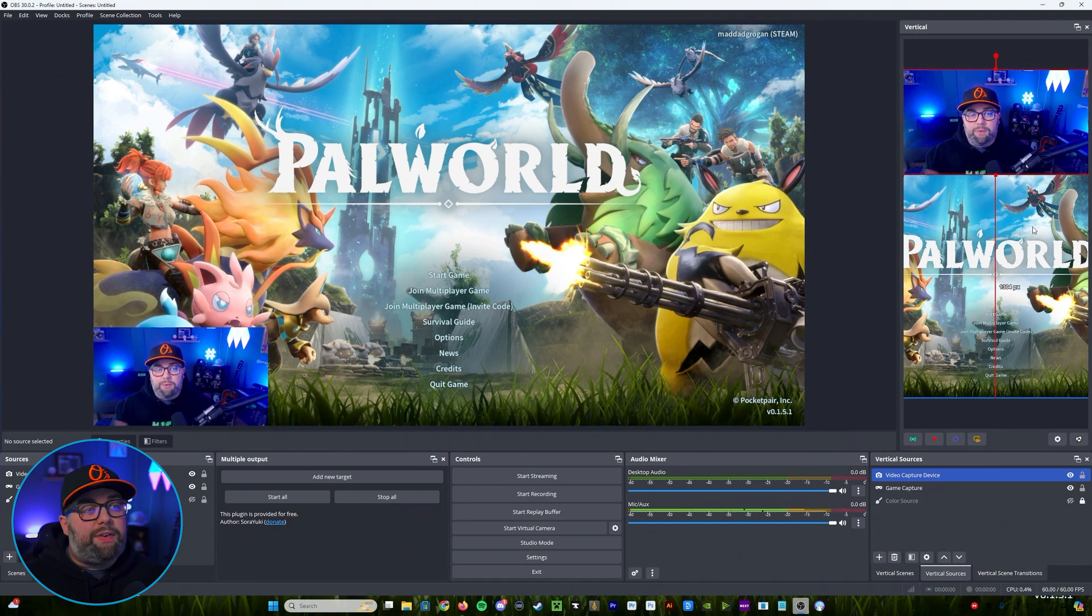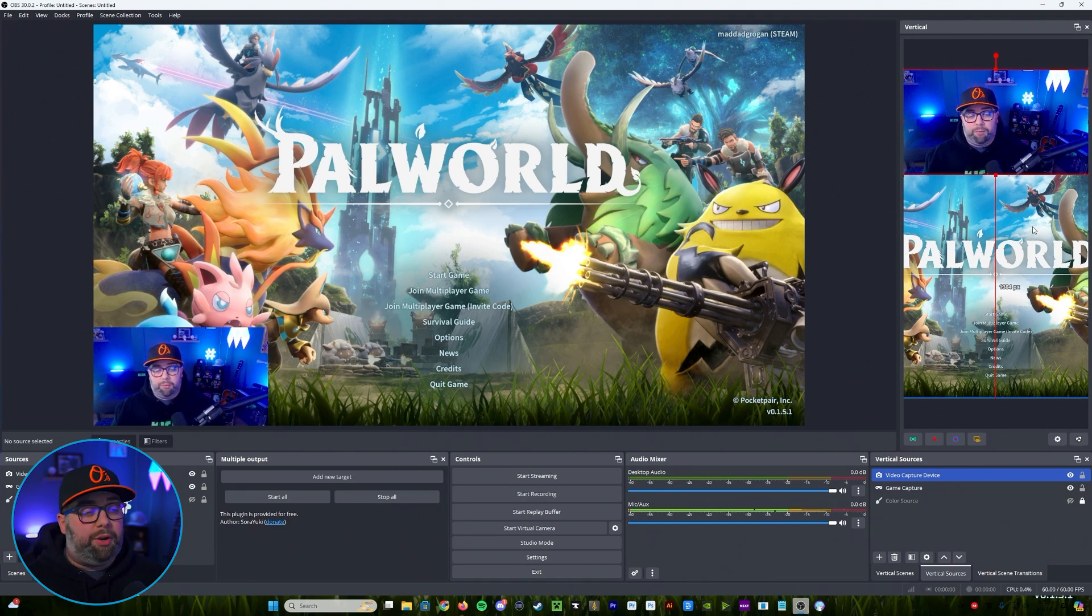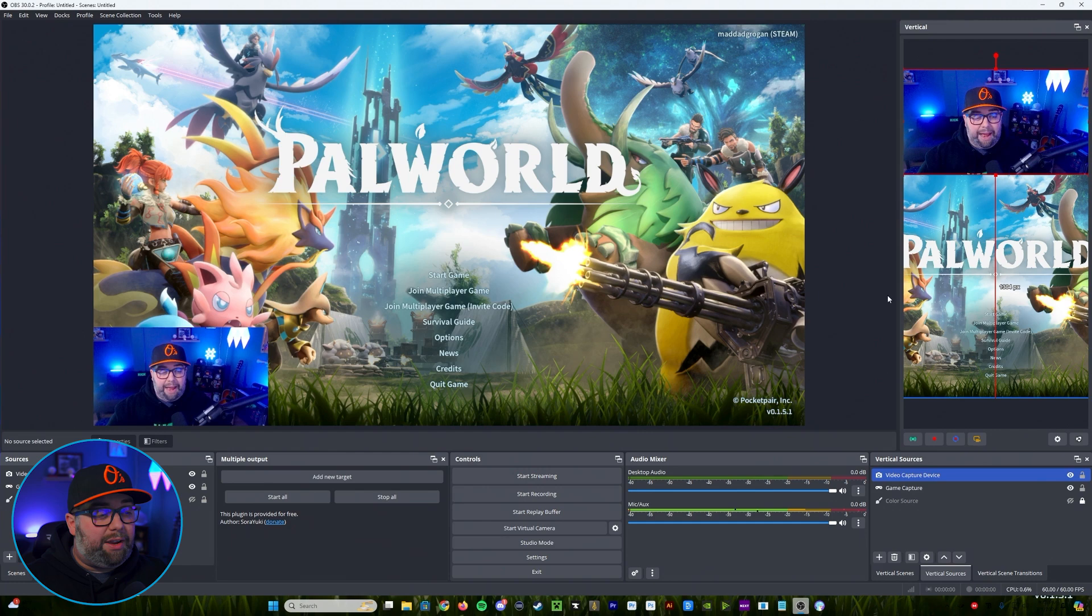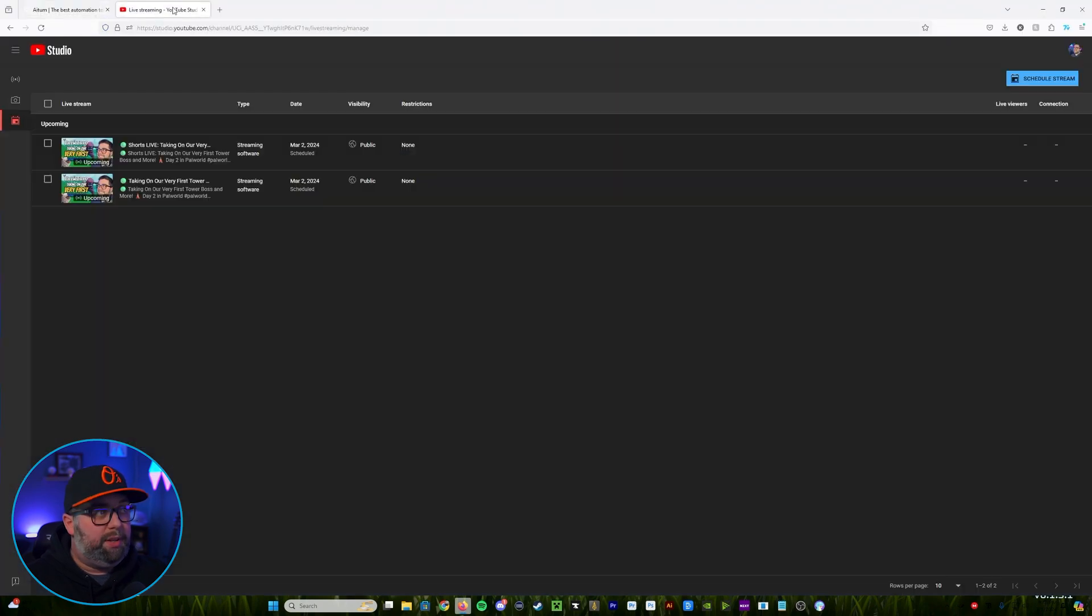So if you want to use it for that purpose you may not want all those overlays on there. So once we've got the canvas set up the way we want what we're going to want to do is go back over to YouTube at this point.